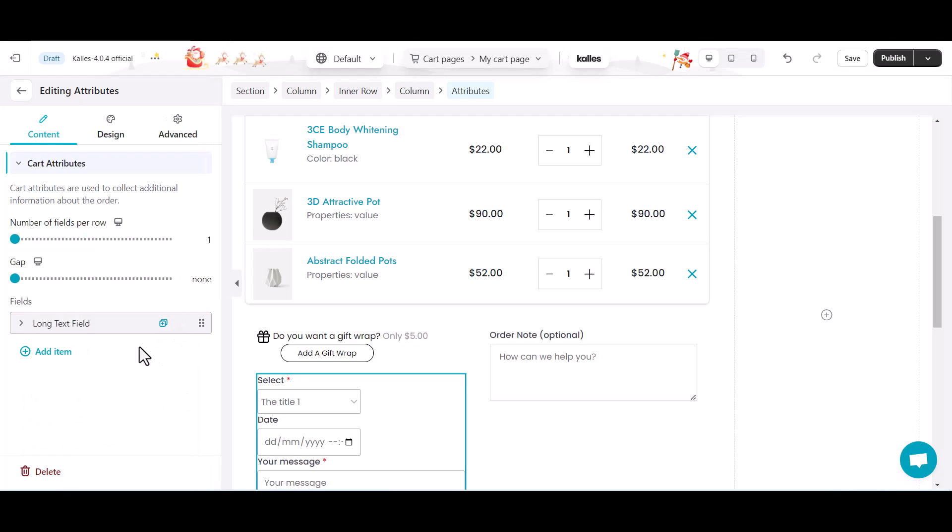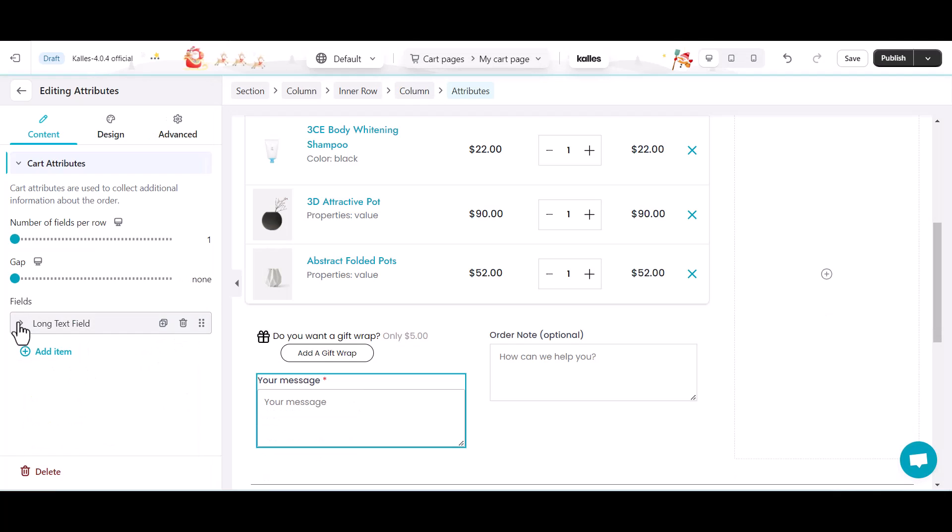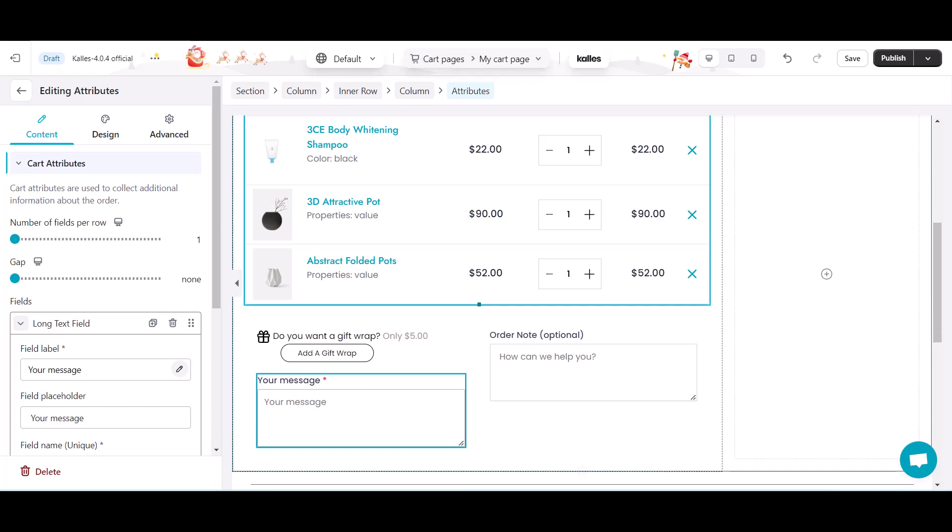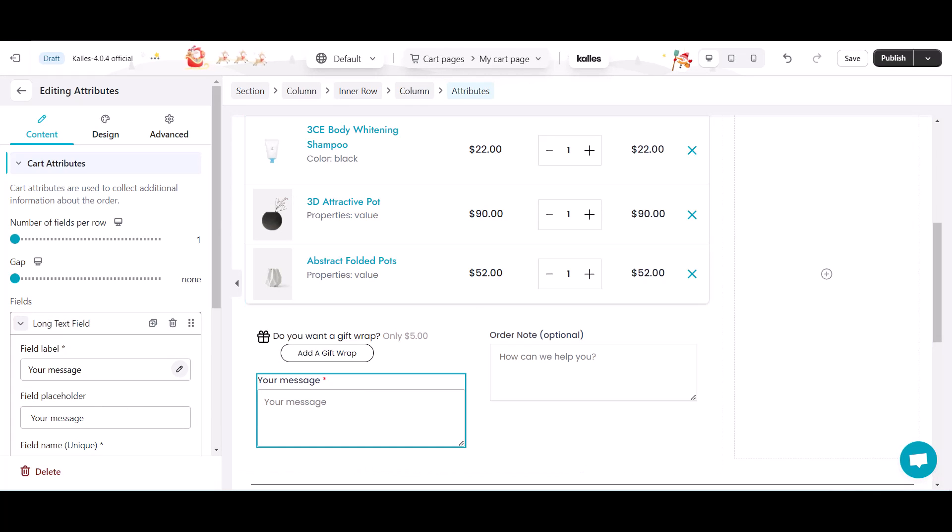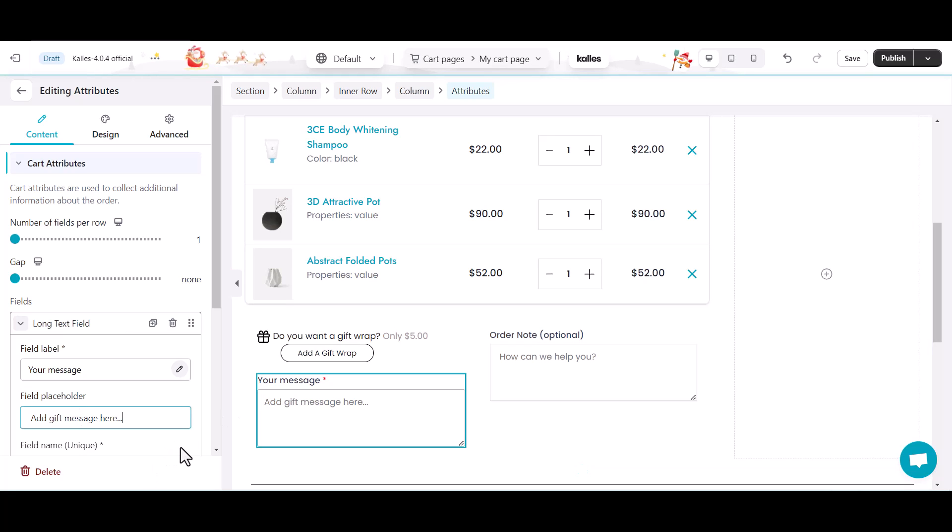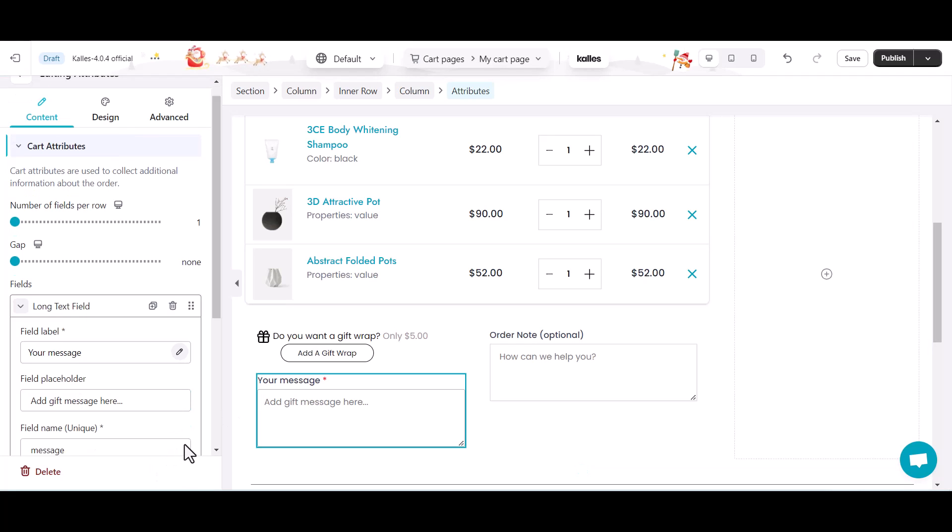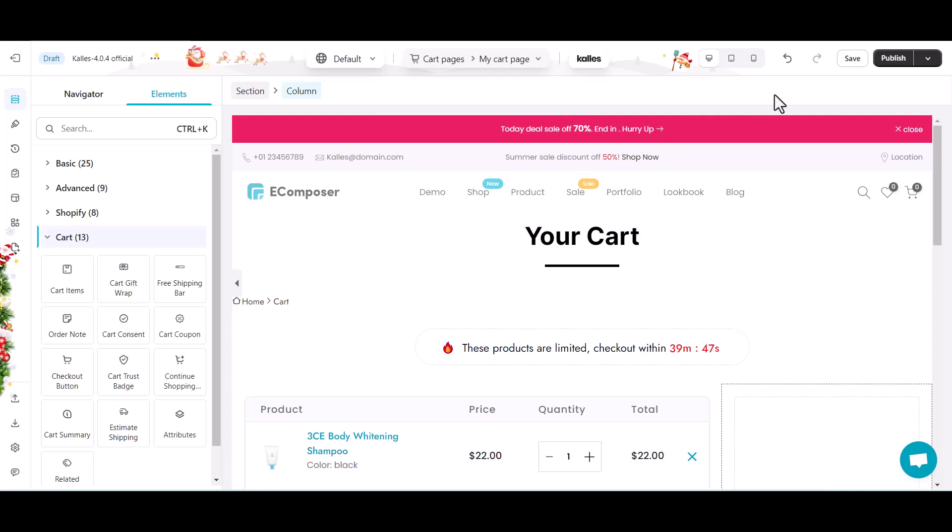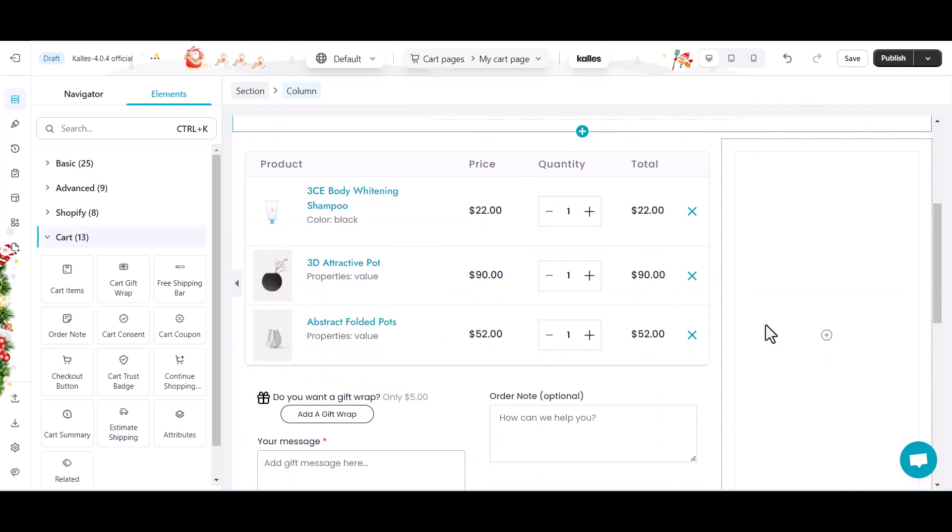Here, in this video, I will use cart attribute element, choose long text field to ask the customer their message for the cart gift. Switching to the right-hand column.